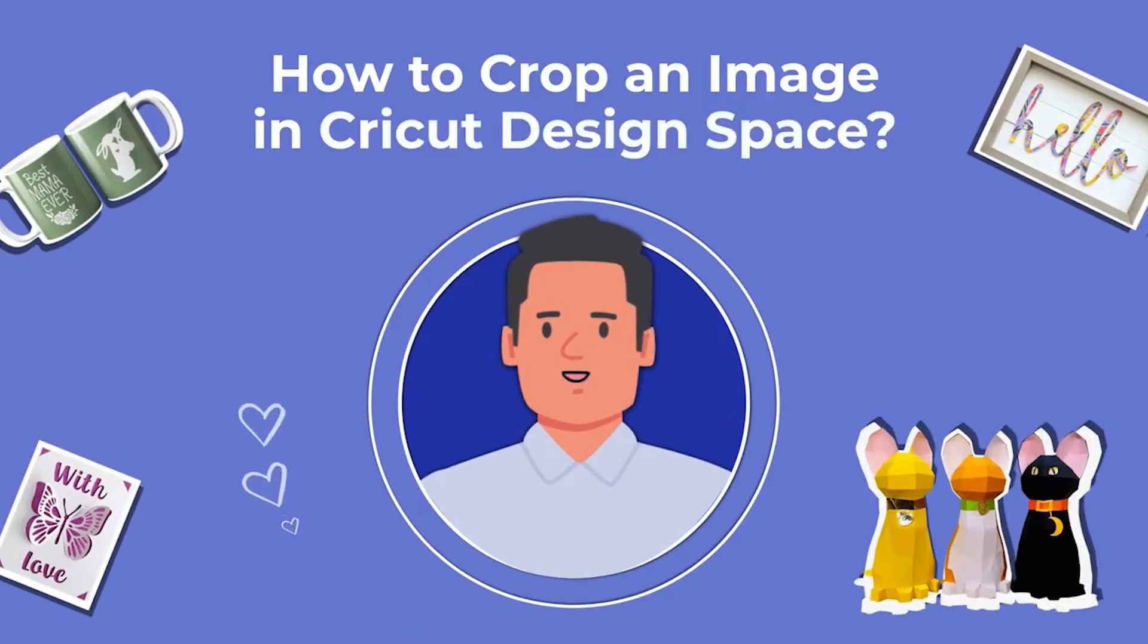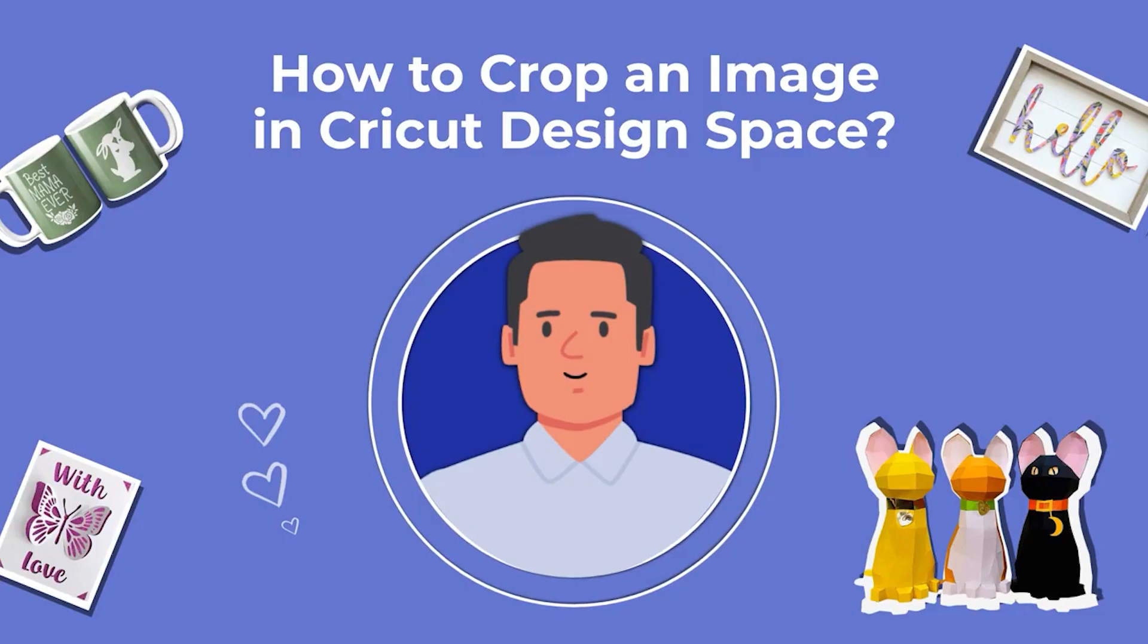Facing difficulty in cropping an image on your Cricut Design Space? No problem, just follow along.